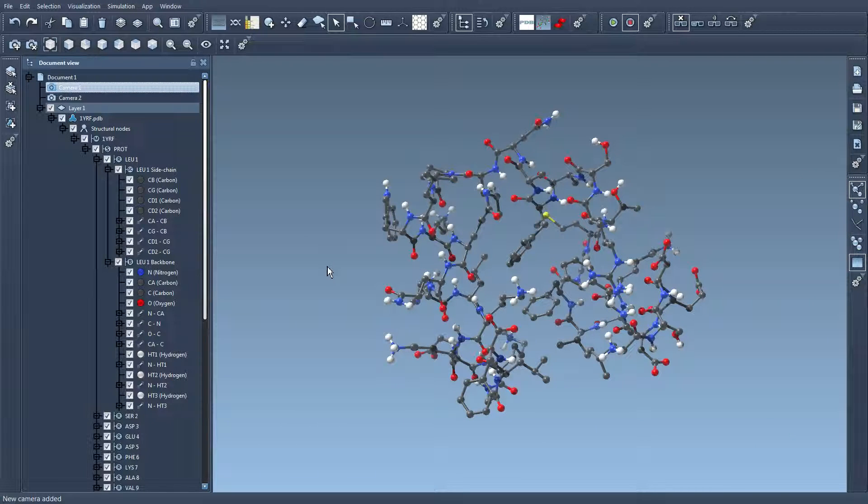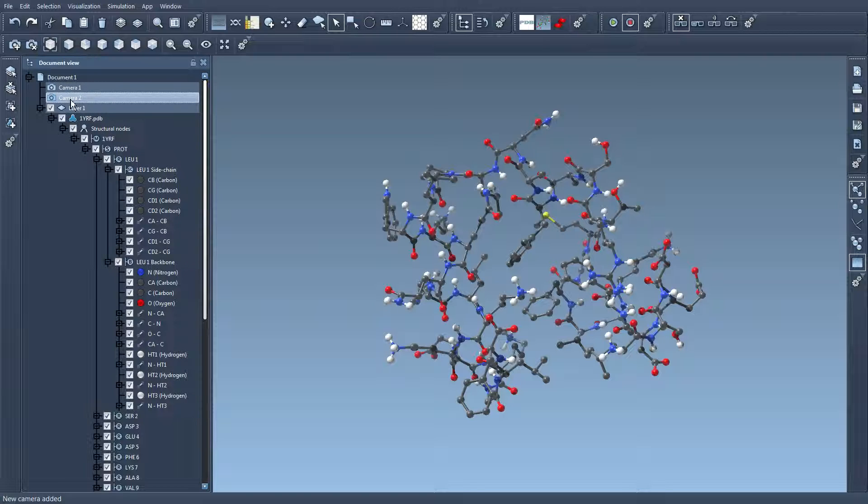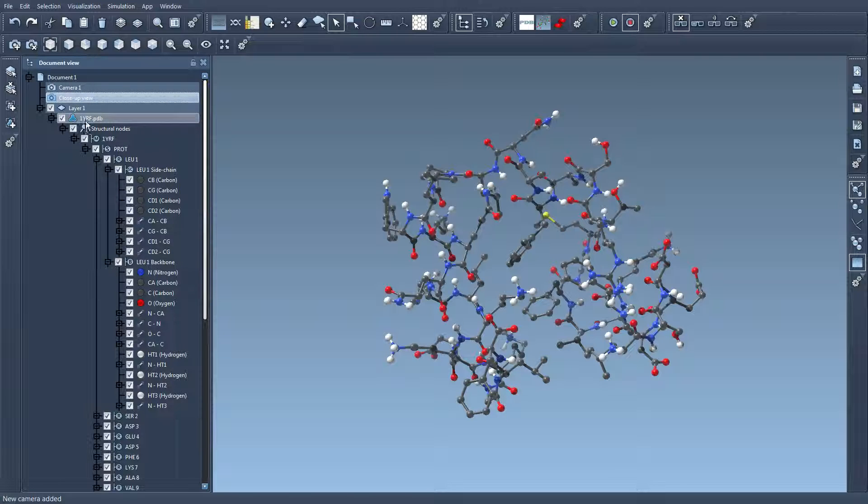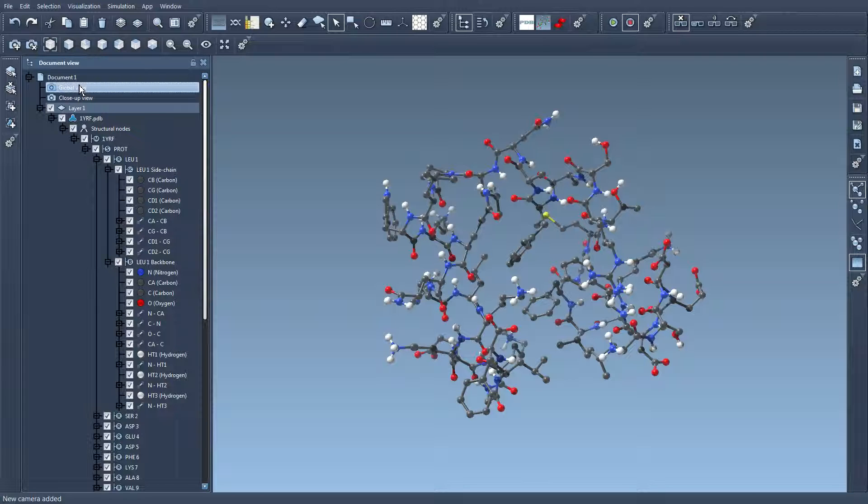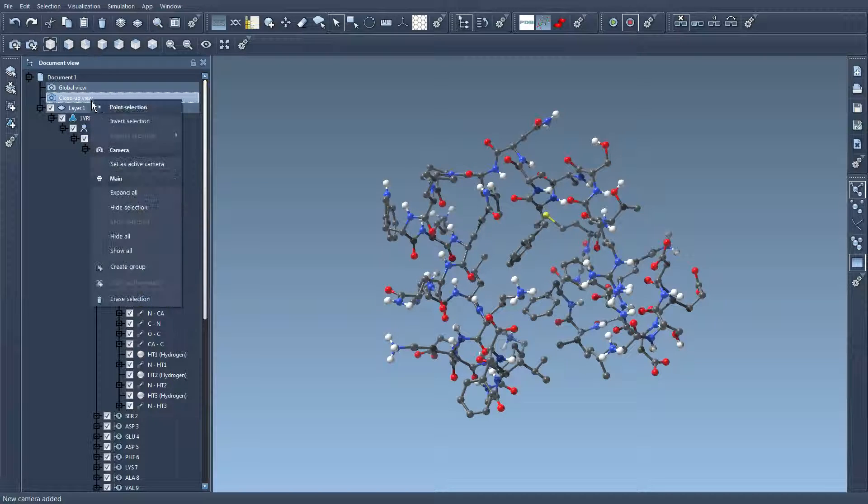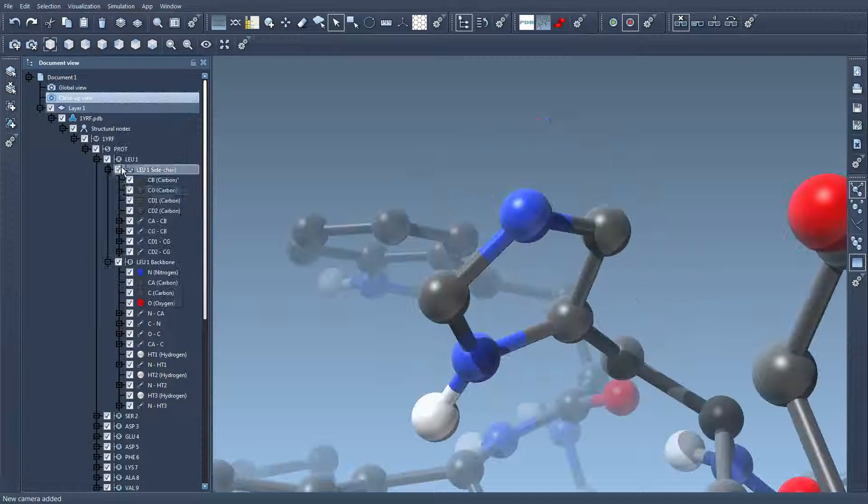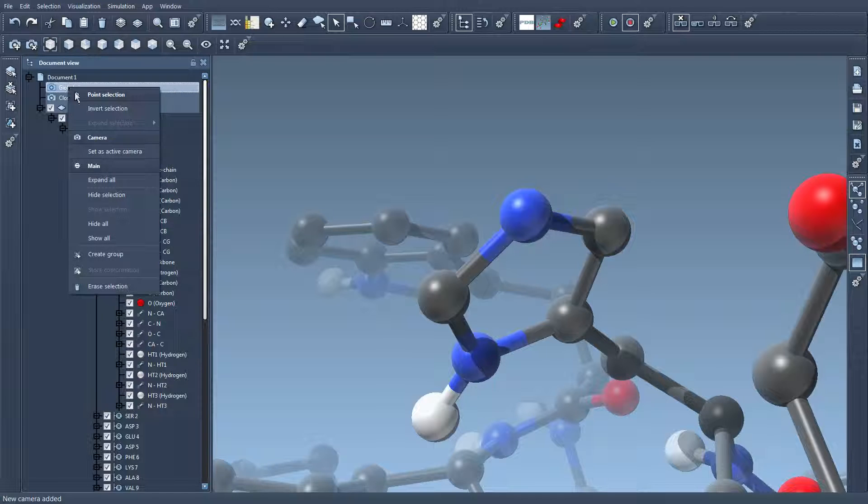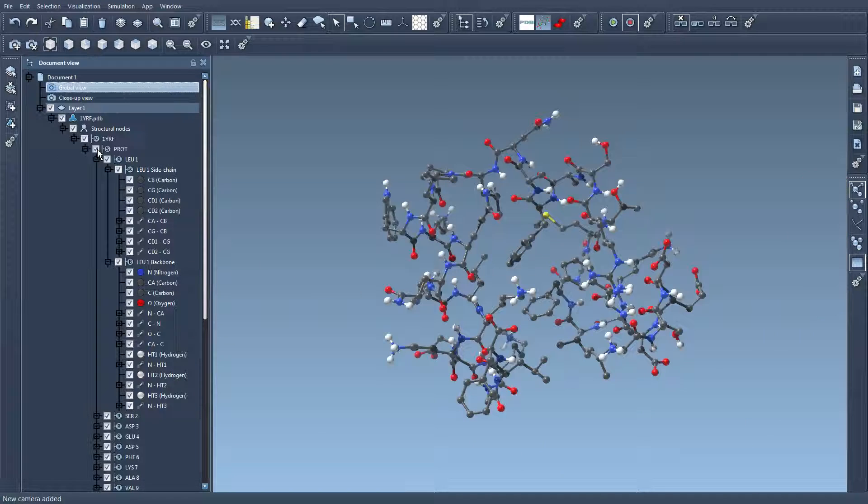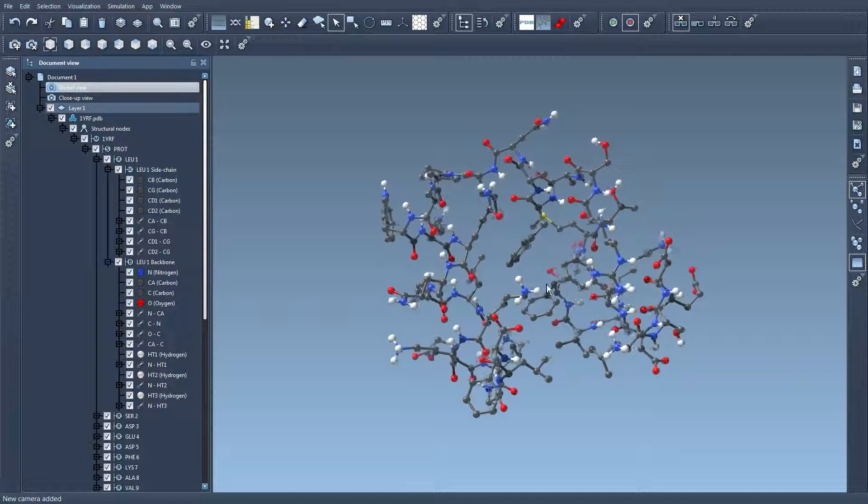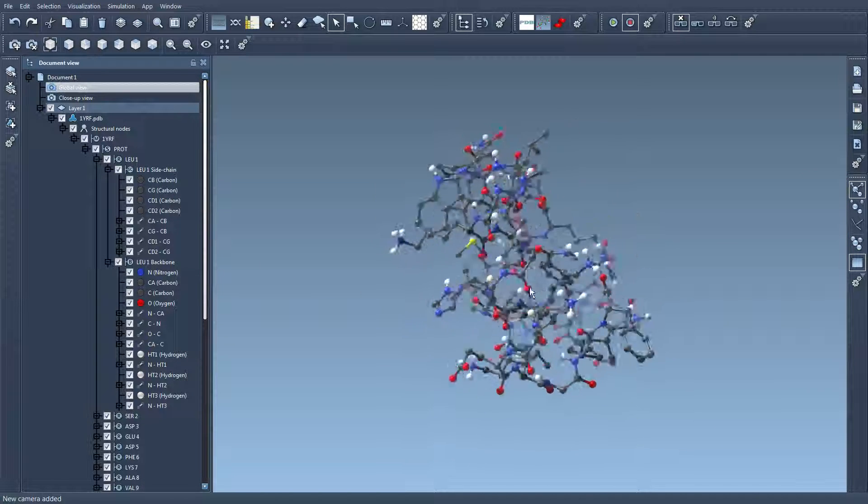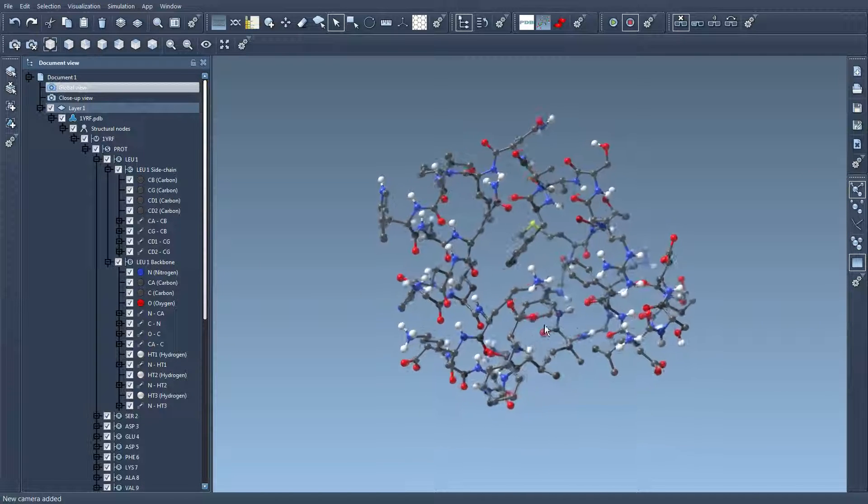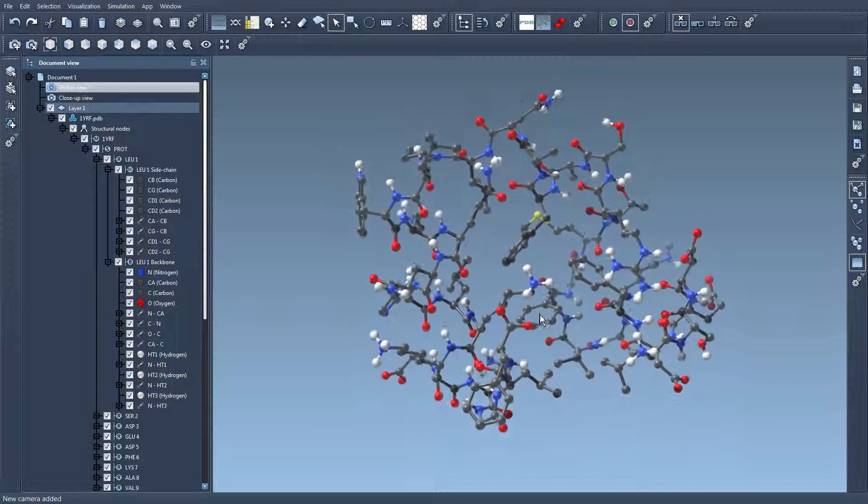And if it makes it more clear for me, I can just rename them. So let's say close-up view here and global view here. So I switch between these two cameras to manipulate the view.